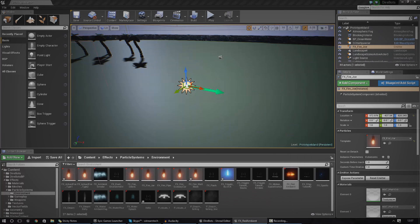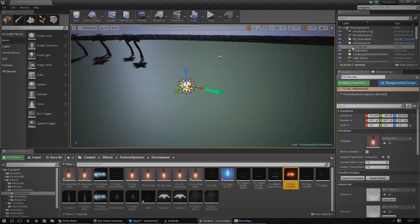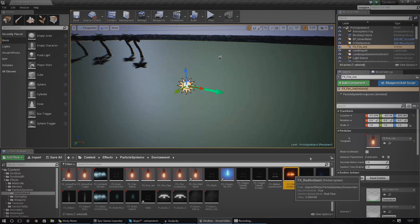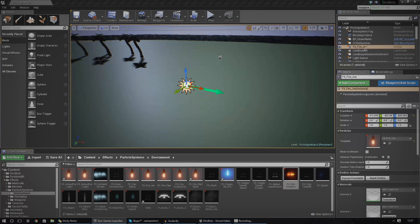Before I go into the Cascade stuff, I just want to go over a little bit of basic terminology. When it comes to visual effects inside of Unreal Engine, there are three important things you need to know: emitter actors, particle systems, and emitters — and they are all completely different. Sometimes people think they're the same thing, but they are not.